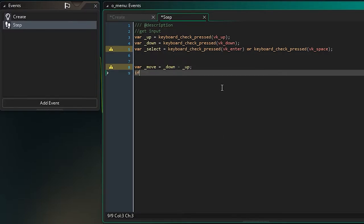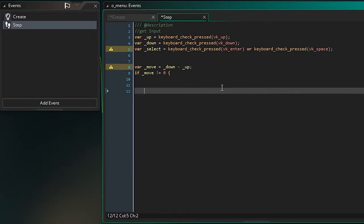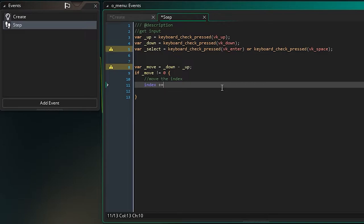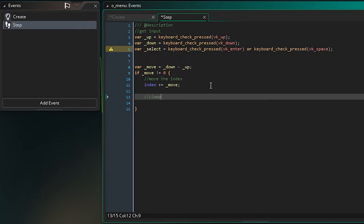We use that to say: if our _move variable is not equal to zero — meaning we are pressing something — then we want to move the index. We do that with index += _move, adding the value of move onto the index to move us either up or down in our array list. There's a problem though: we could reach the end or the start of the array, and we don't want to go beyond those limits, so we need to clamp our values.